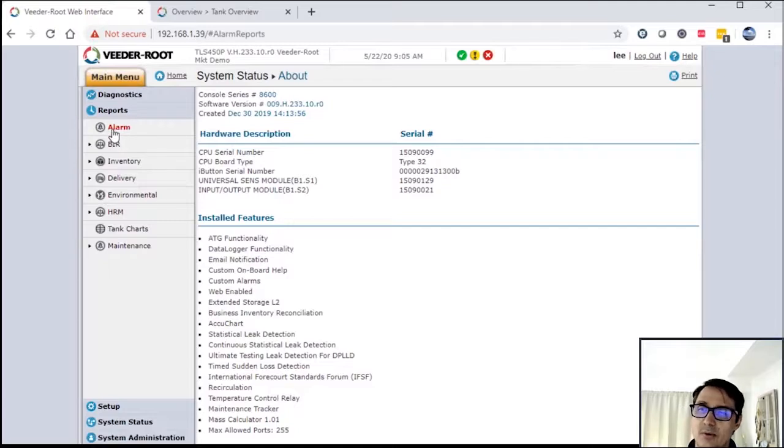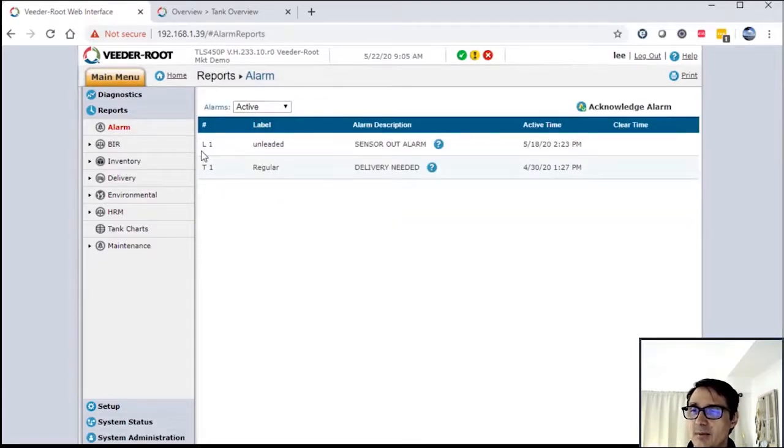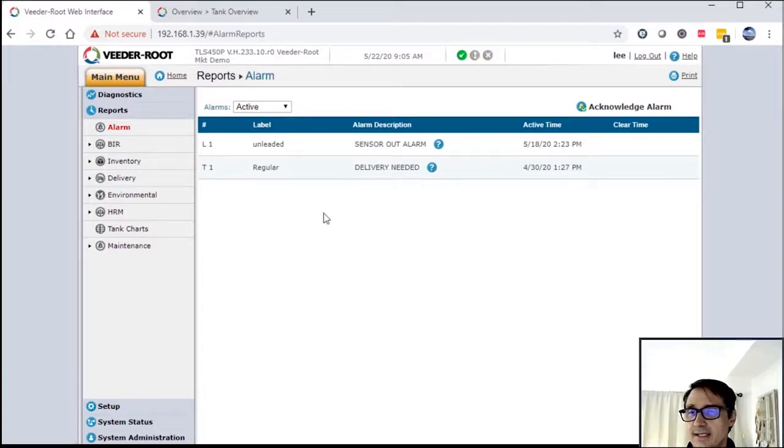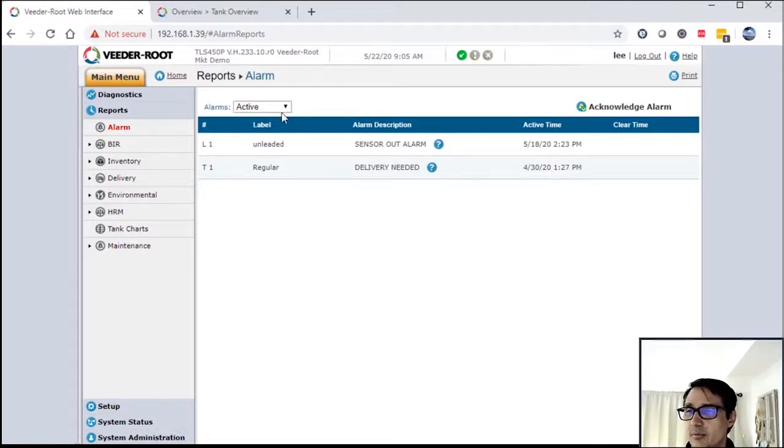The first one I want to look at is alarm report. So this is the active alarm report. It's telling me my sensors in alarm - it started on the 18th. I have a tank alarm, I need delivery, and I started on the 30th. I guess I'm not doing very good about delivering product.